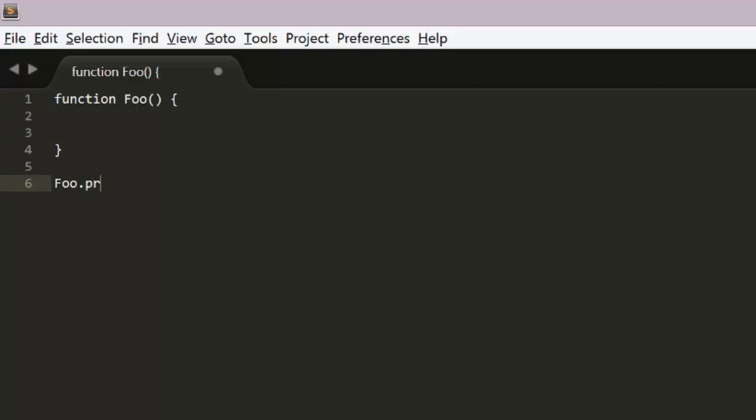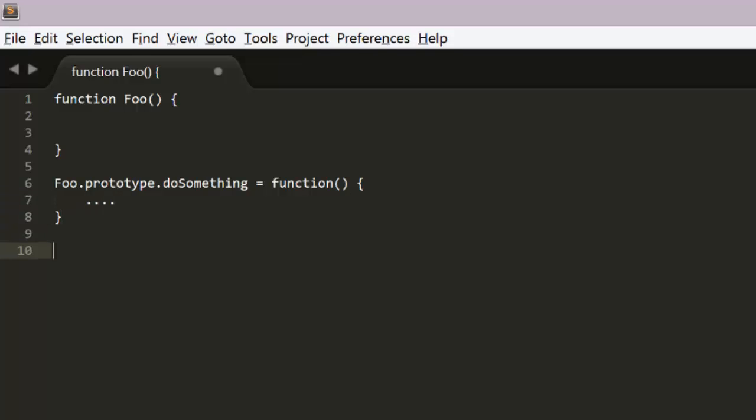And then you add methods to its prototype. So you say foo prototype do something equals function. And then you can create an instance of foo with the new operator. So you say my foo equals new foo.